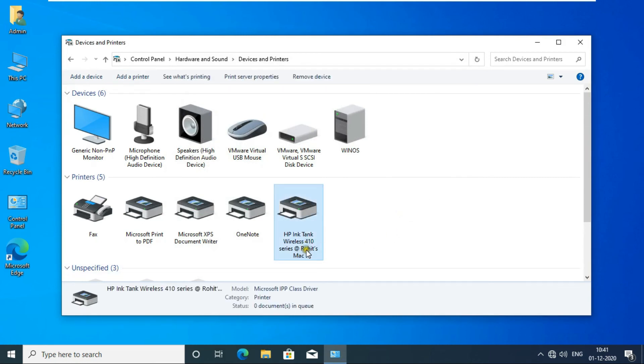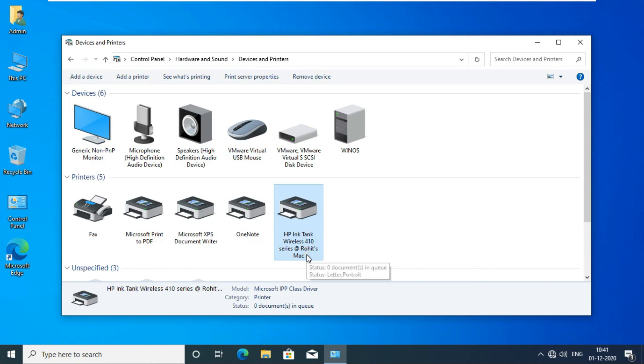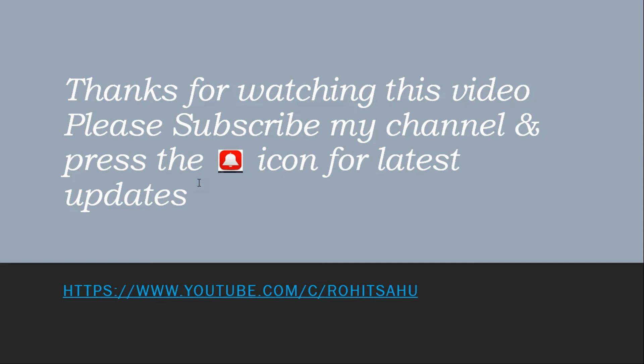In this video we learned how to share printers in Mac OS and how to install a Mac OS shared printer on Windows PC. Thanks for watching this video. Please subscribe to my channel and press the bell icon for the latest updates.